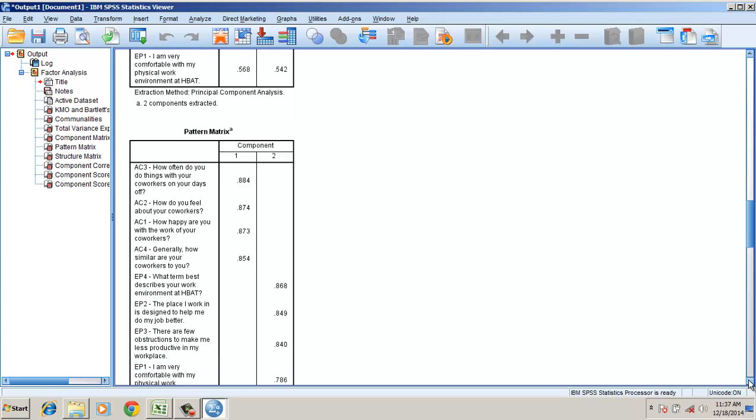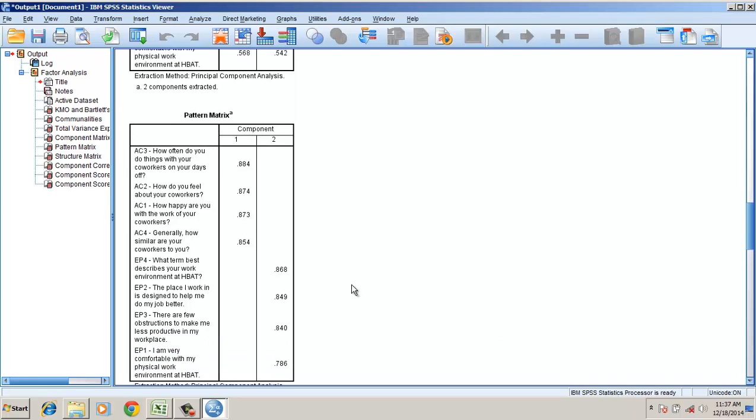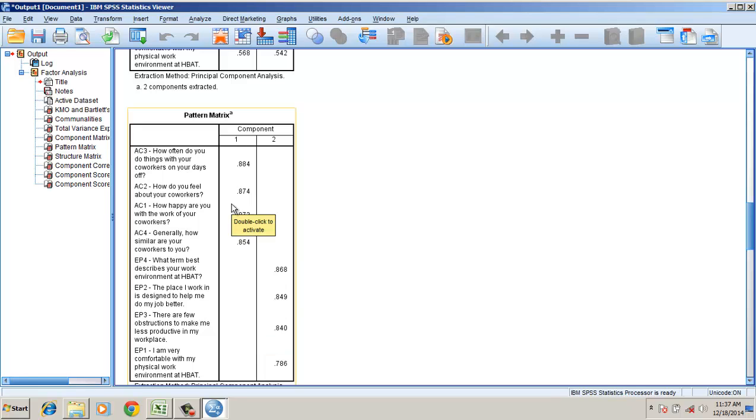Pattern matrix - items from AC1 to AC4 have loaded on the first component. EP1 to EP4 have loaded on the second component. There are two distinct items that have loaded on the respective constructs: attitude towards co-workers and environmental perception.